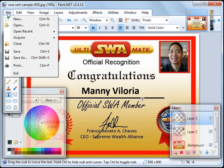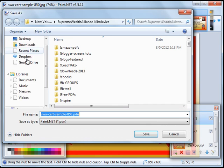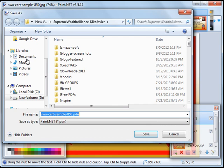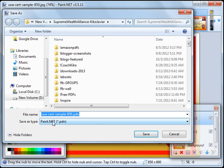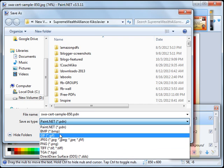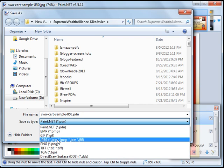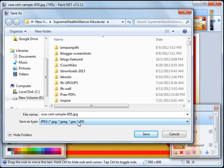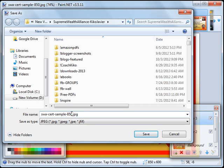You can click on File, Save As. For the Save As Type, you click on this, paint.net, asterisk.pdn, and select JPEG. And then give your file a name. And then click on the Save button.